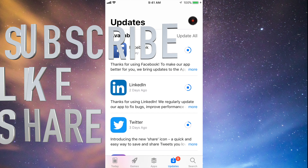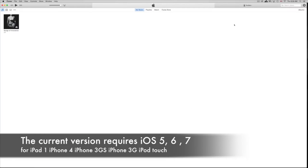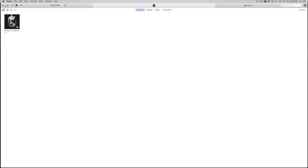Hey guys, today I'm going to teach you how to download Facebook and other apps for your iPhone 3GS, iPhone 4, or iPad 1. As you know, you're stuck on certain iOS versions, and these apps are requiring a higher iOS — like iOS 7 or 8 — while you might be on iOS 4, 5, or 6. This is the way to get around that. First, you need to download iTunes, which is free from apple.com — free for both Mac and PC.